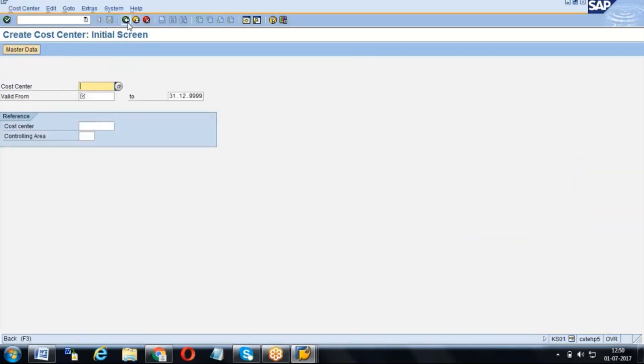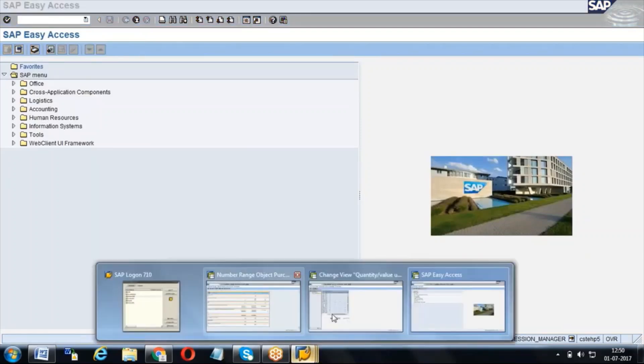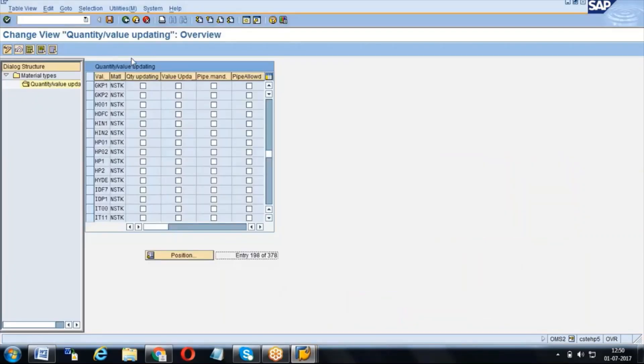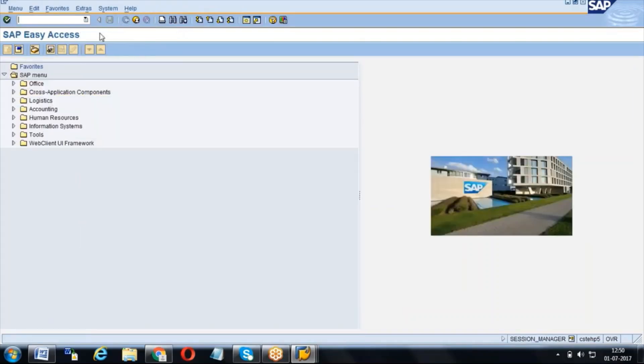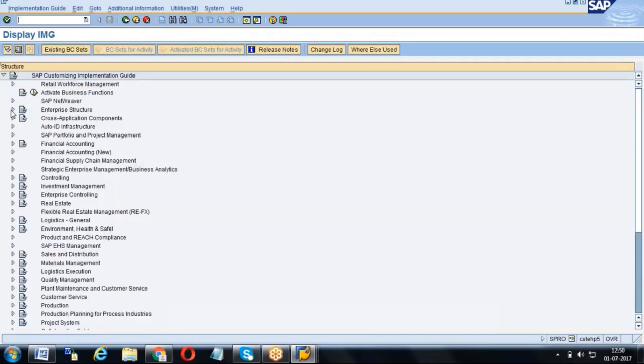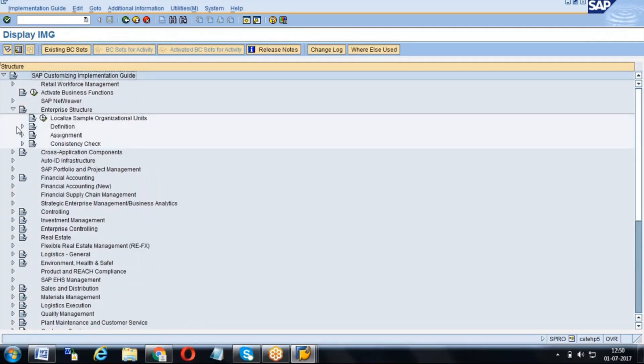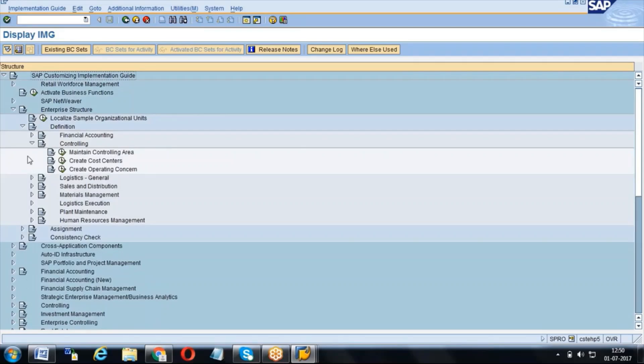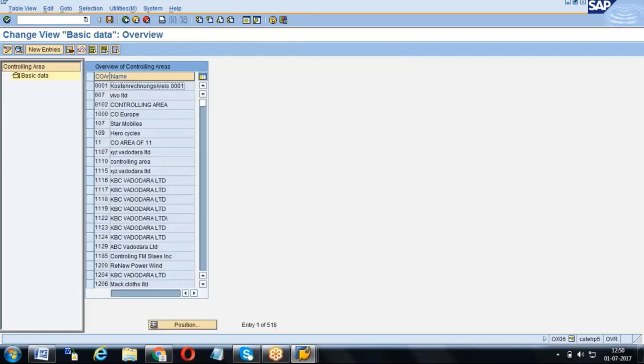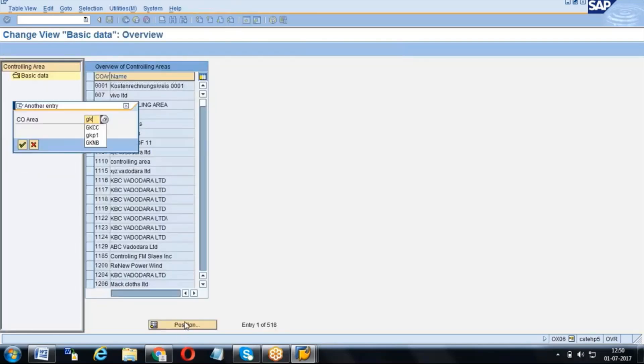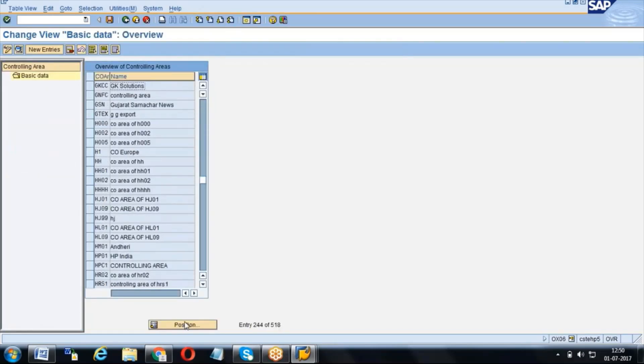Before creating the cost center, as I told you, the controlling area comes under the configuration. When you see configuration in enterprise structure under definition, under controlling, we will have a maintained controlling area. Here we will create one company code as one controlling area.